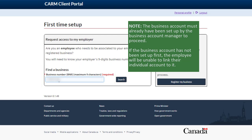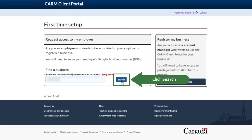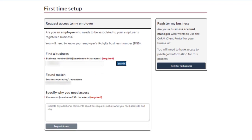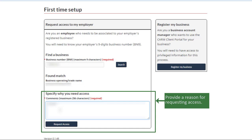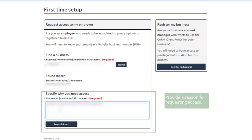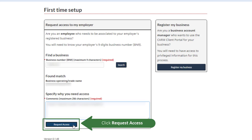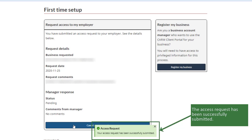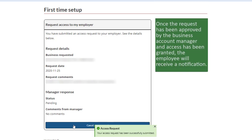If the business account has not been set up, the employee will be unable to link their individual account to it. Click Search, then provide a reason for requesting access. Click 'Request Access.' The access request has been successfully submitted. Once the request has been approved by the business account manager and access has been granted, the employee will receive a notification.